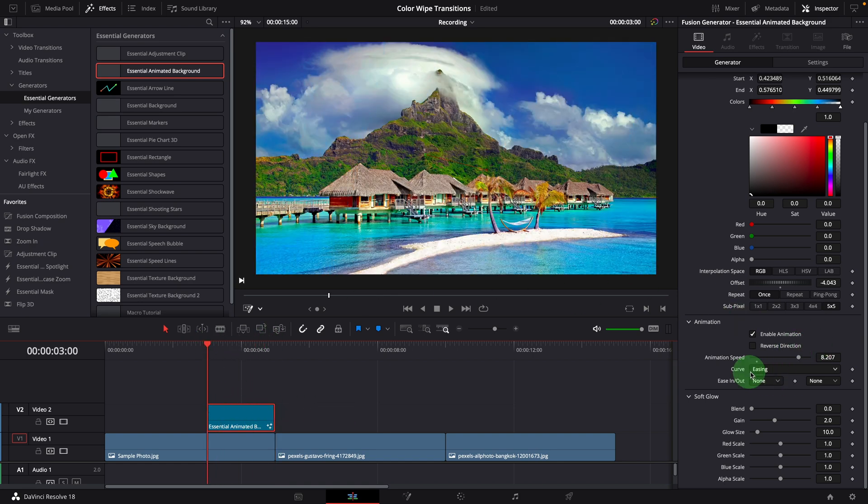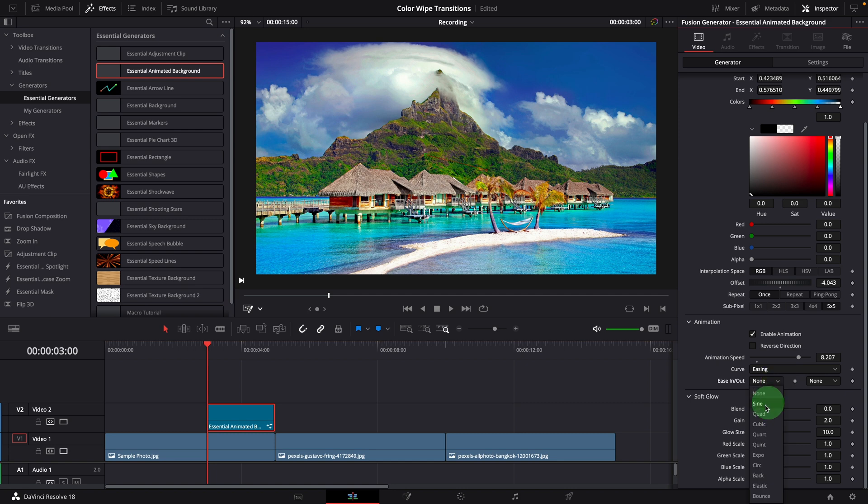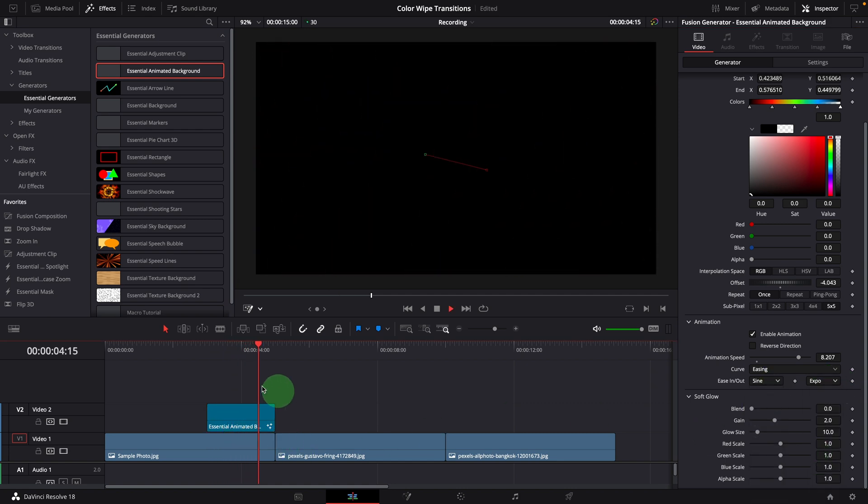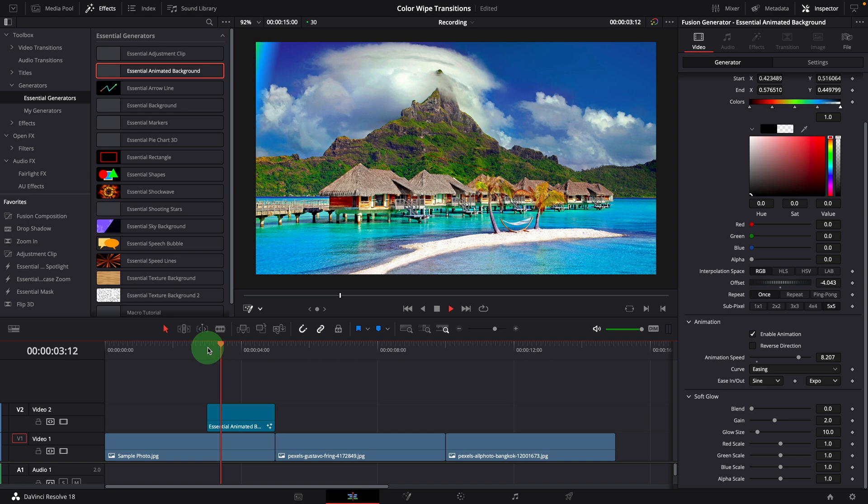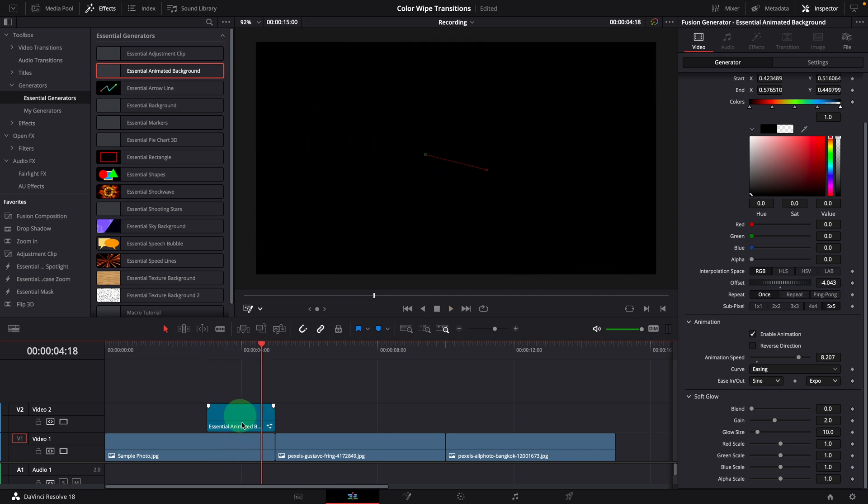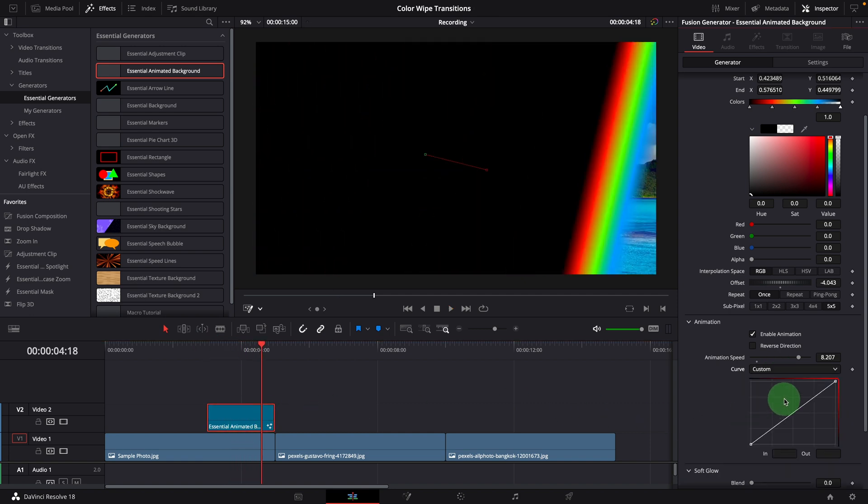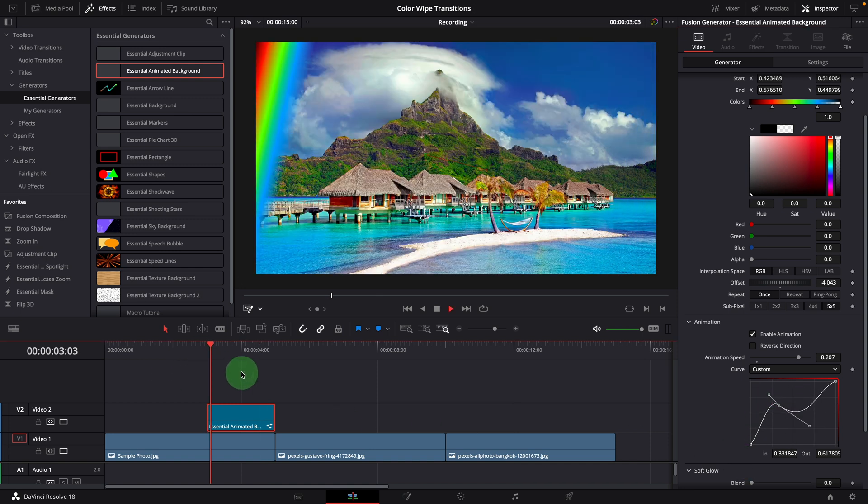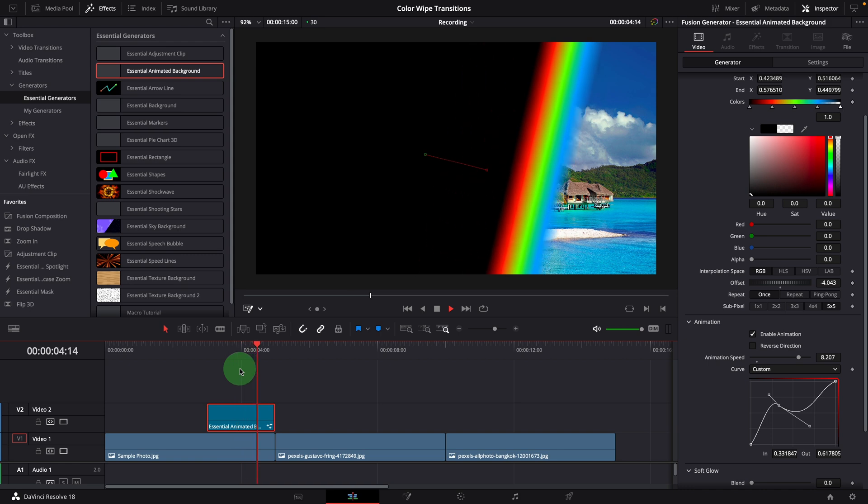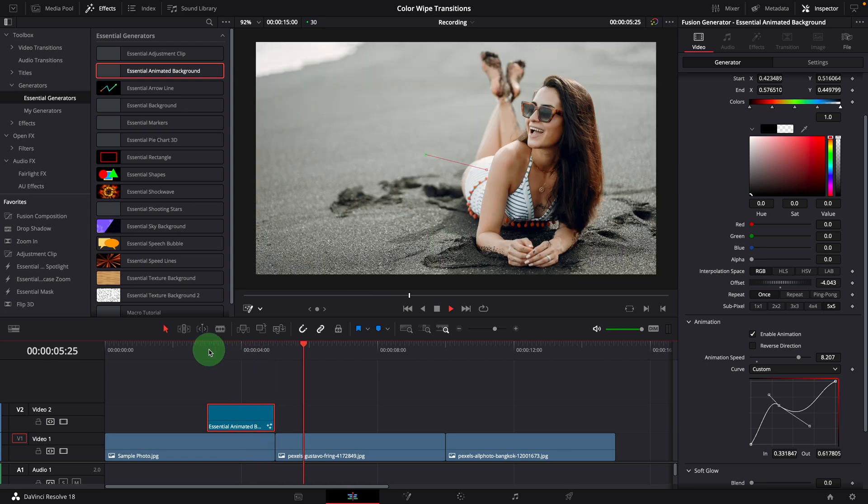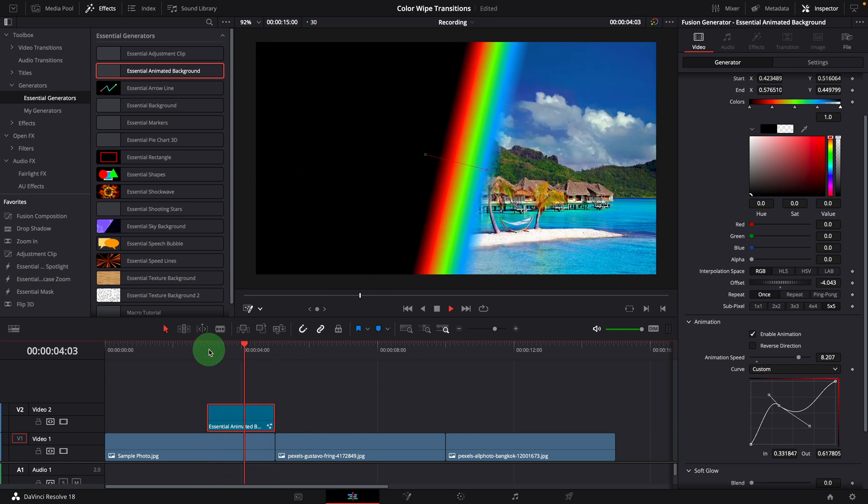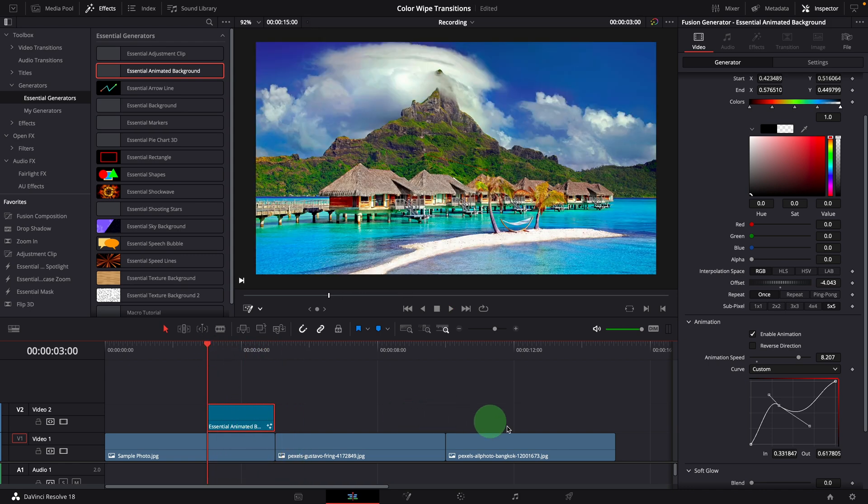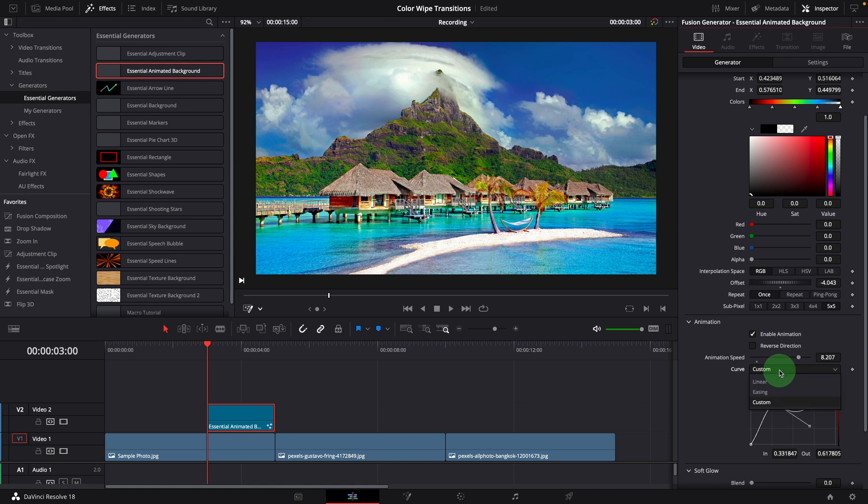We can change the ease in and out options to make the animation more dynamic, and use the mini spline editor to modify the animation curve however we like. For this demo, we set this back to the default easing mode.